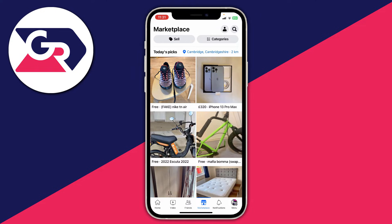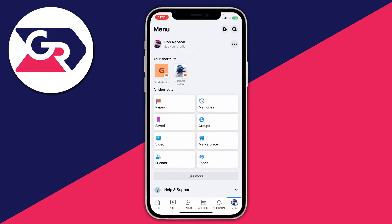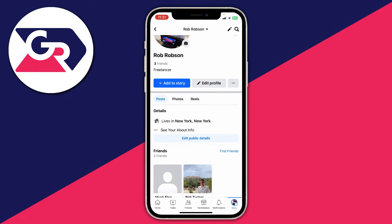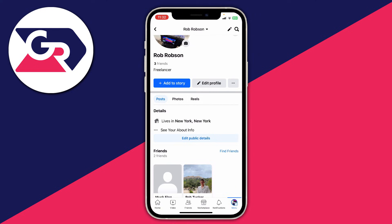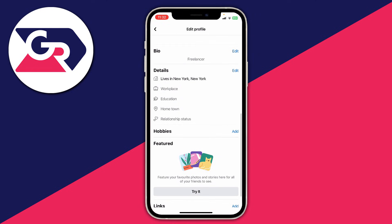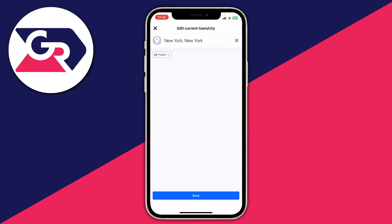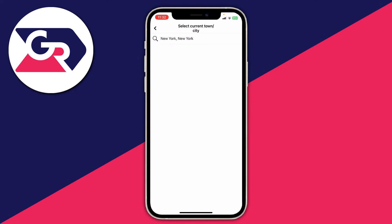Finally, you may want to change the location shown on your profile. Go to the bottom right or top right of Facebook and click on the menu button, then click on See Your Profile. Scroll down and you'll see your current location details. Tap on Edit Profile or Edit Public Details, then scroll down to Details and press Edit. Go down to Current Town and City or Hometown, press Edit, and type in where you want it to say.